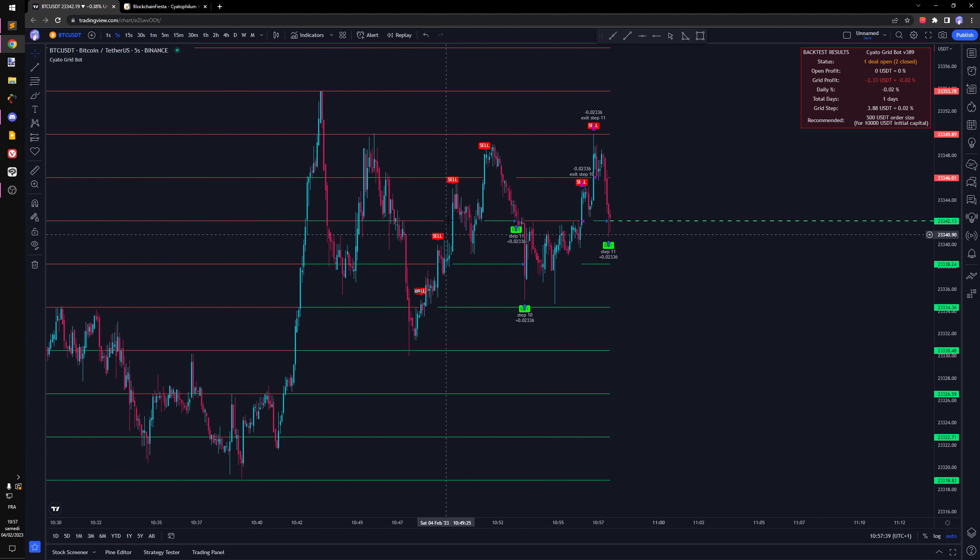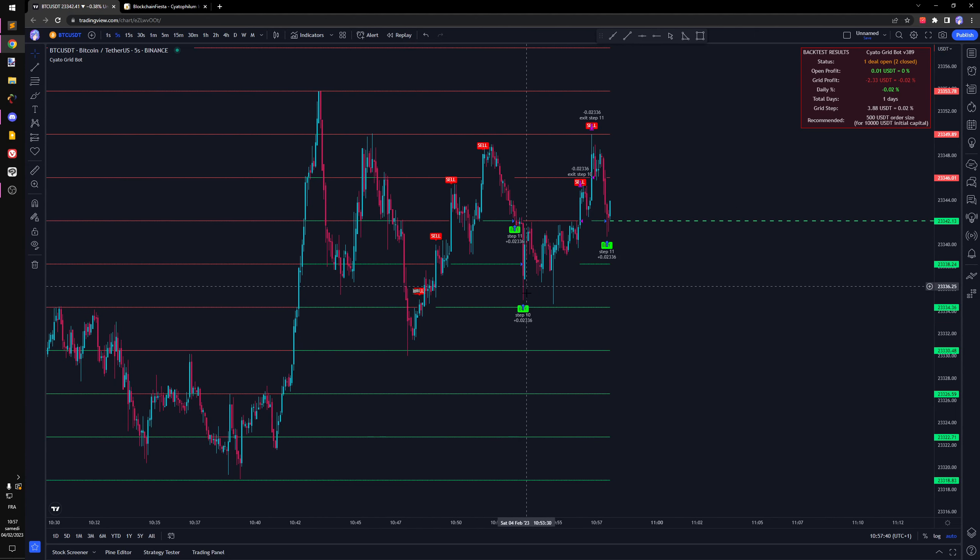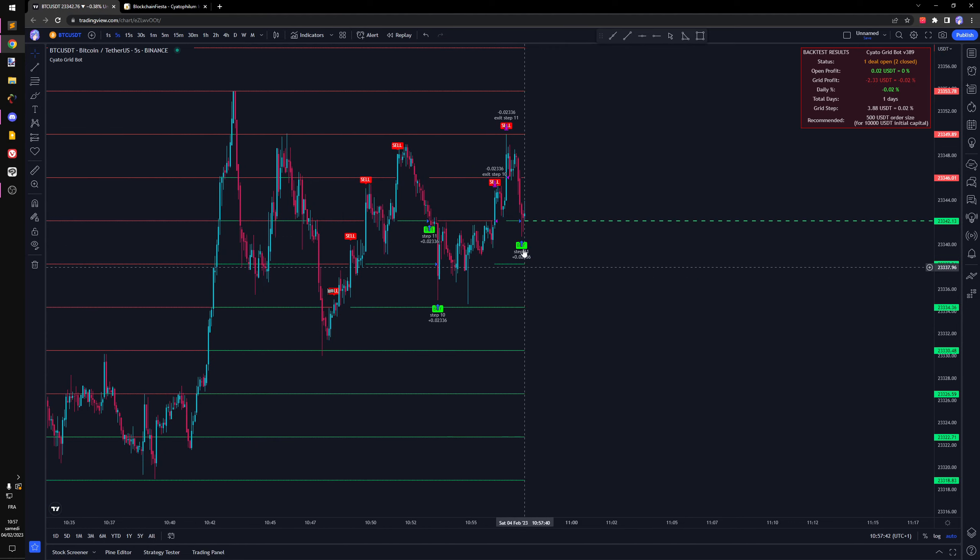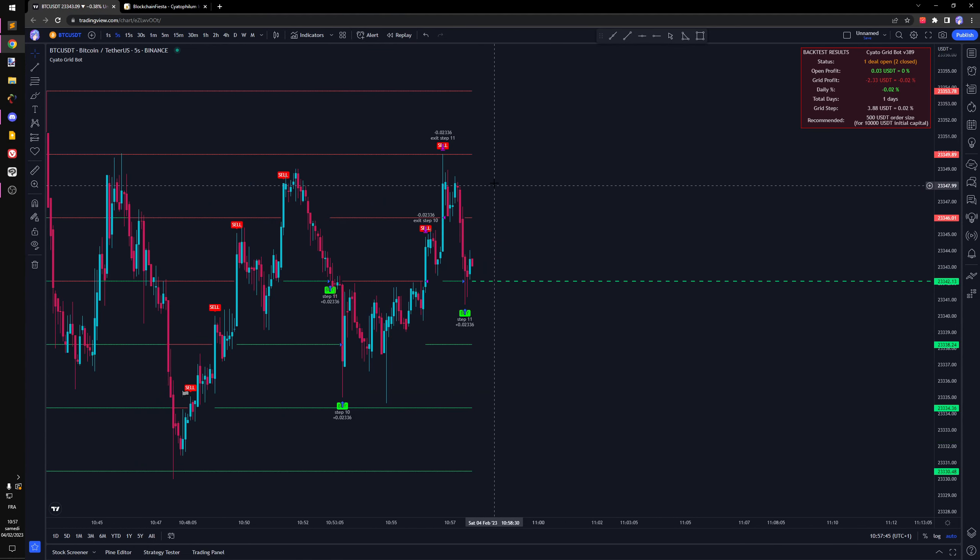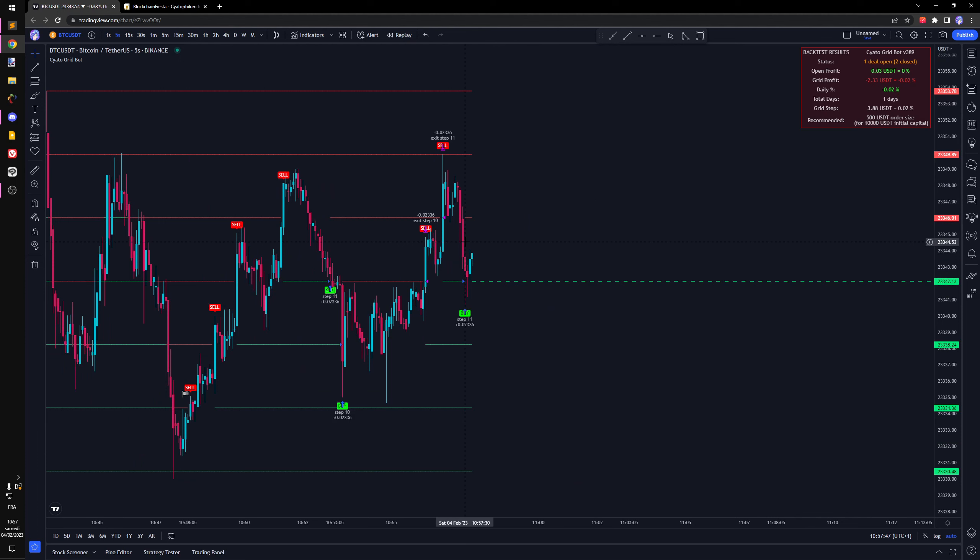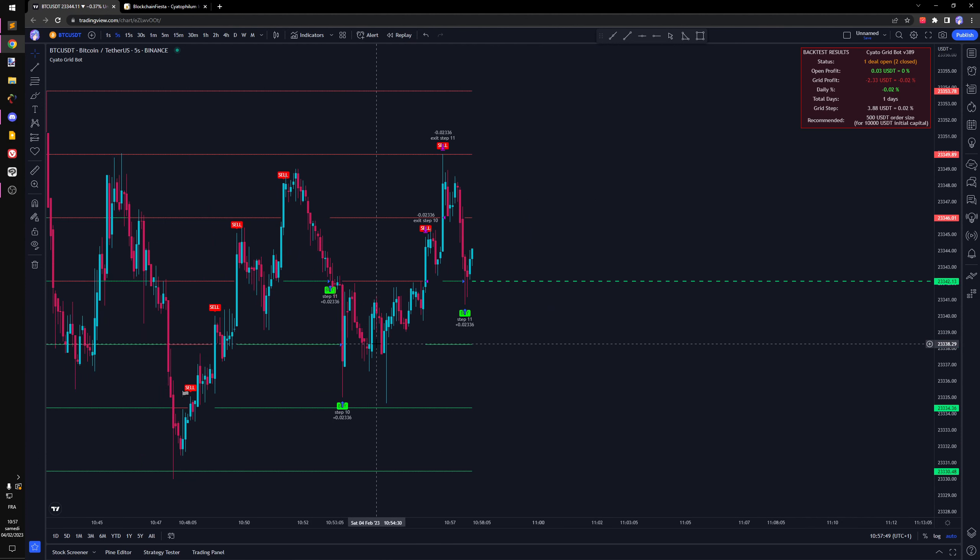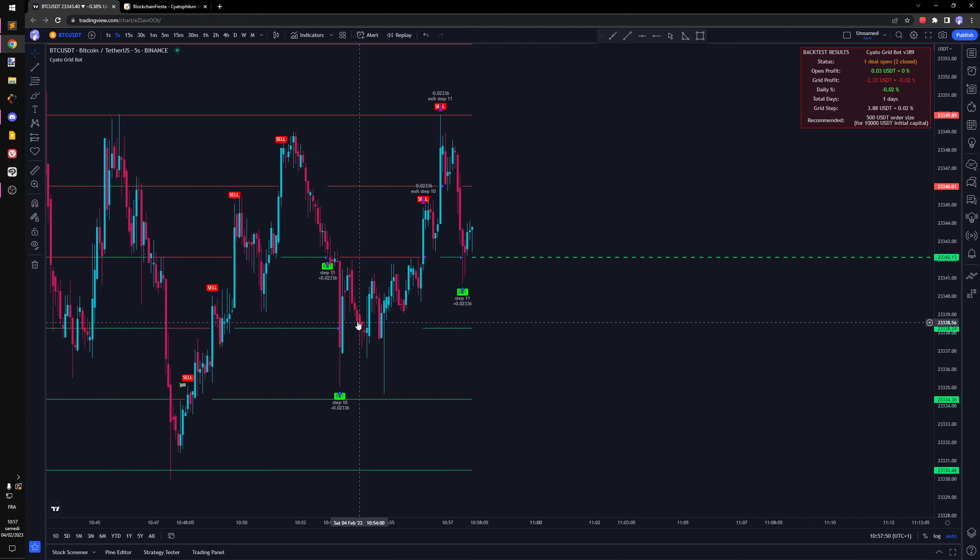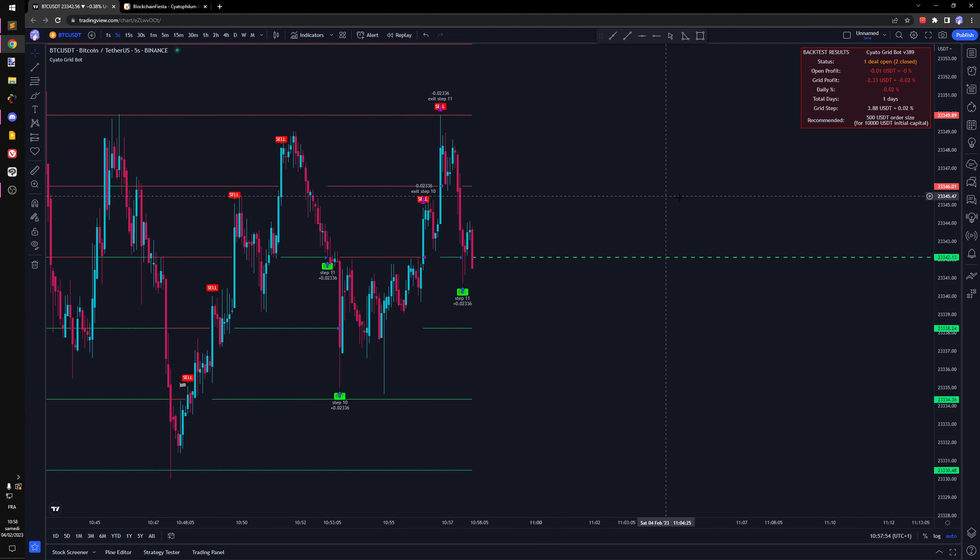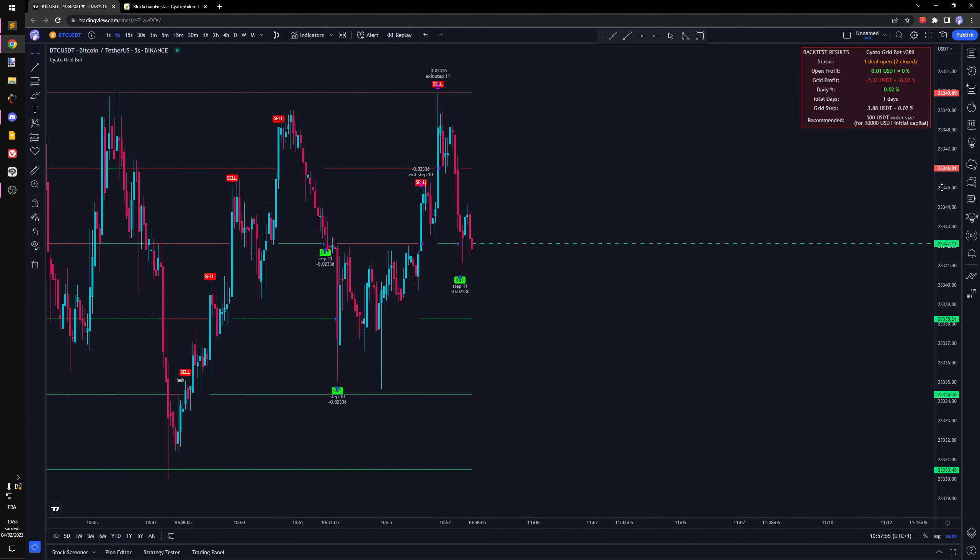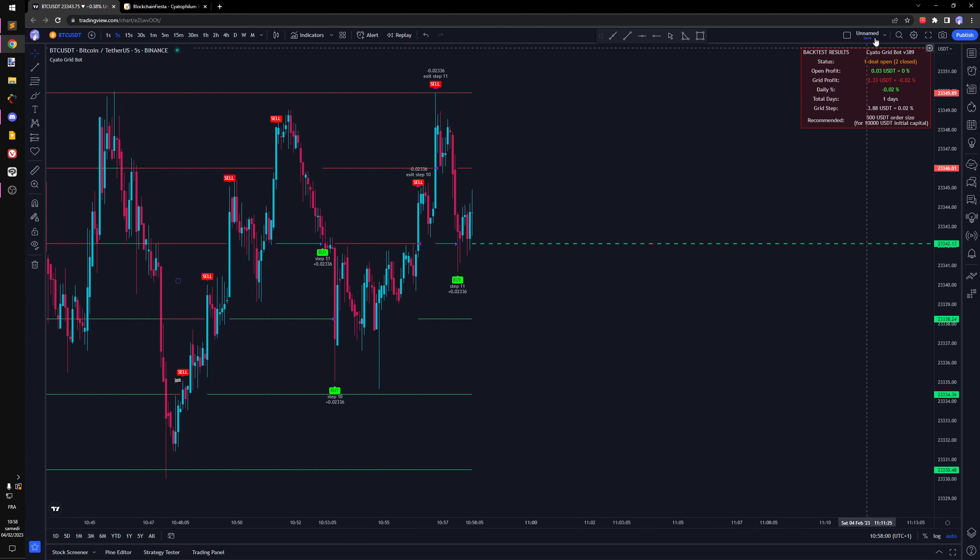You can see start date here. It's going to buy and then sell and then buy. The nice thing about limit orders is that it's using my maker fee and it will buy and sell at the exact price of the grid step.